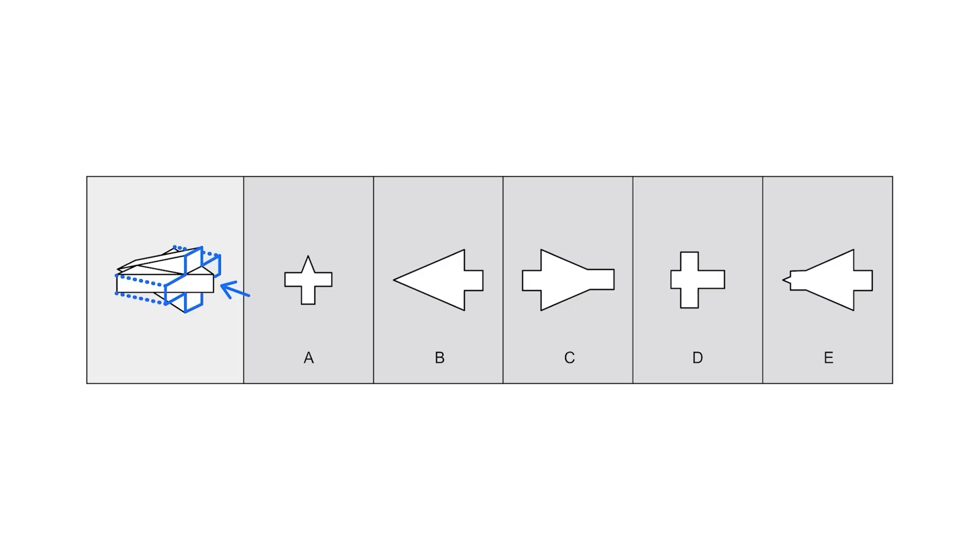This actually means that we can eliminate choice A, because it's pointed at the top. And choice D, which shows this shape, which is skewed to one side.